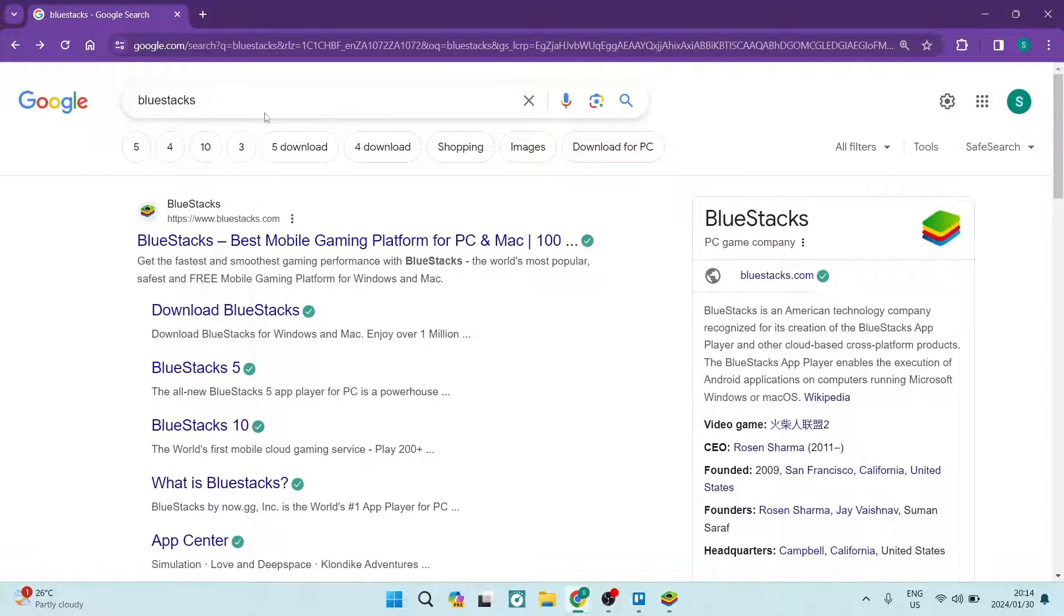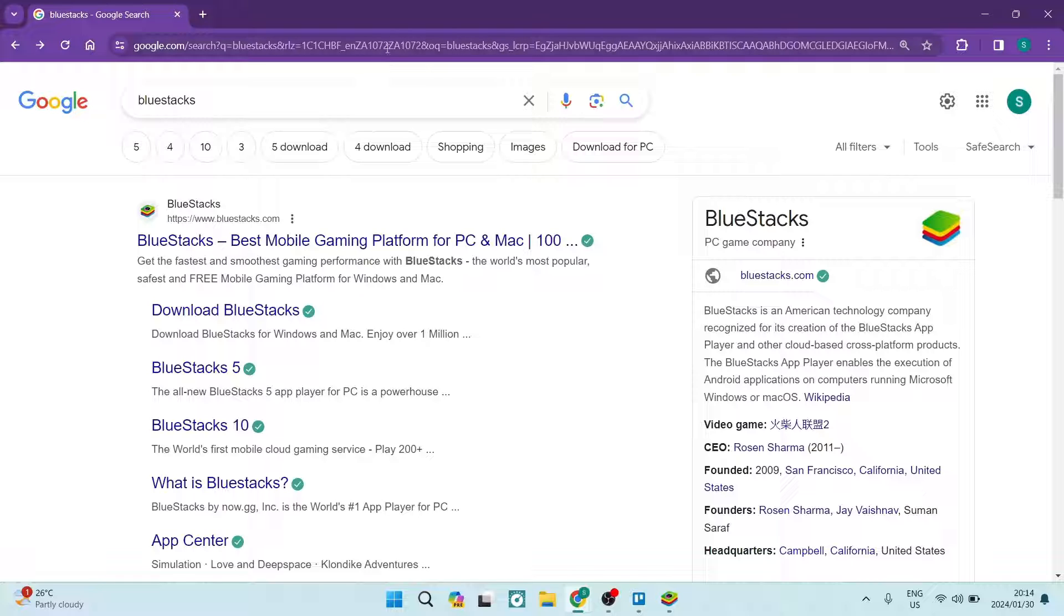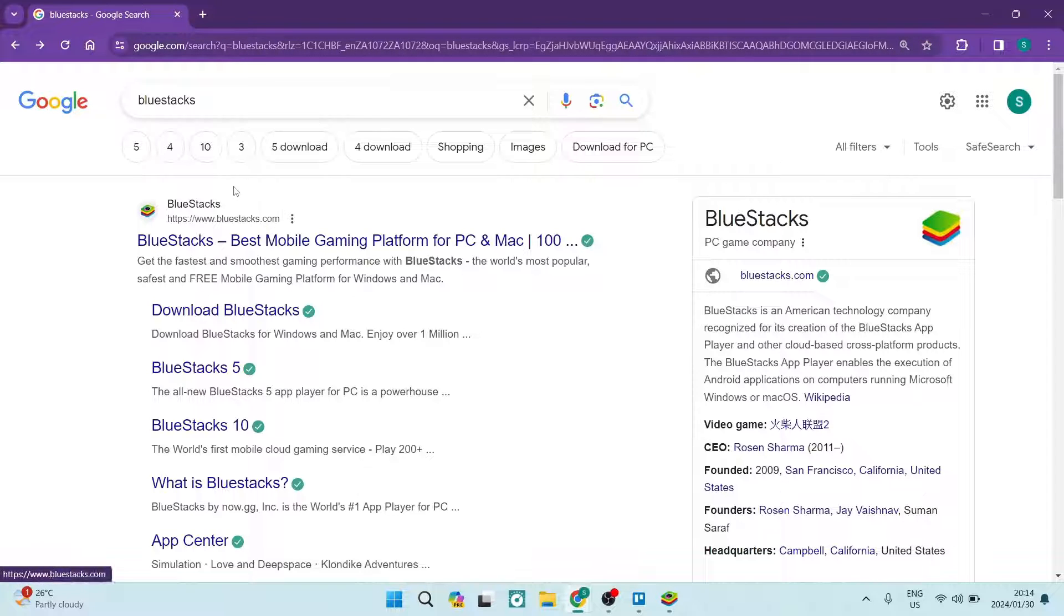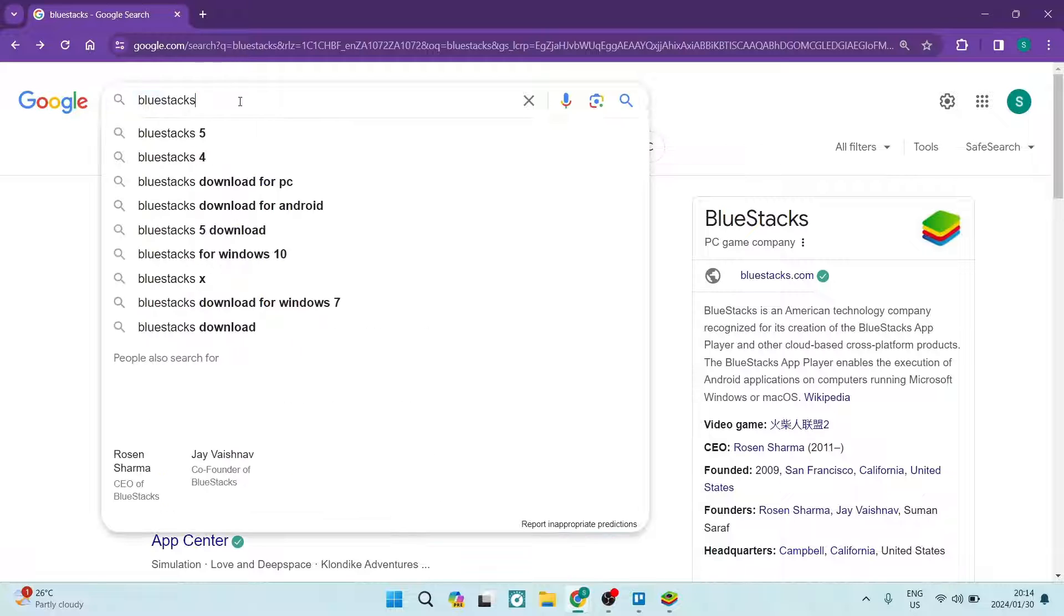The first thing you want to do is go over to one of your browsers, a browser of choice being Edge, Safari, Firefox, Chrome, any one of these will suffice. You can see now that I have actually searched BlueStacks.